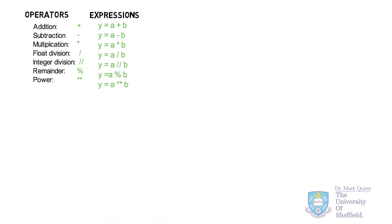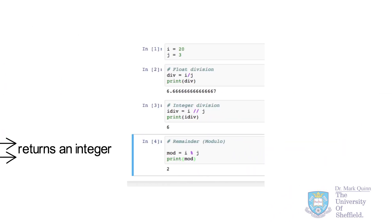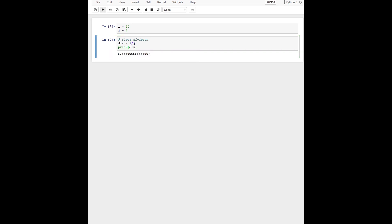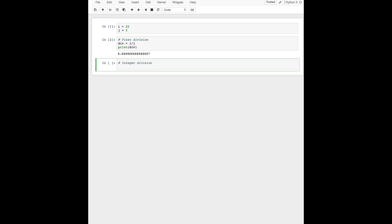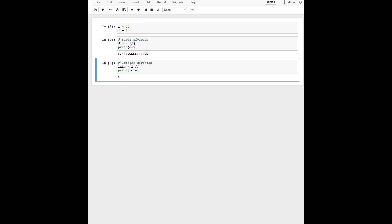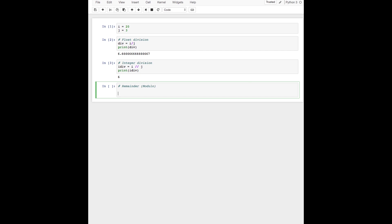Take note that both integer division and remainder return an integer. Let's look at a few examples. We'll define two integer data types, i and j. Next, we'll practice with the float division — we should expect that i divided by j is equal to 6.66 recurring. Let's compare this with integer division, which uses a second forward slash, where we shouldn't expect a fractional remainder. Integer division in this case returns 6. Next, the remainder operation: here we'll have the remainder of i divided by j, or 20 divided by 3, and the remainder of this is 2.